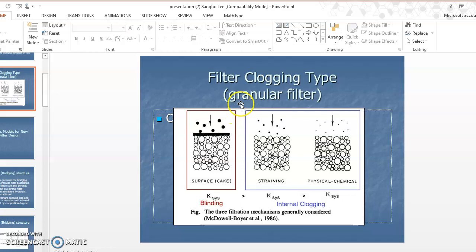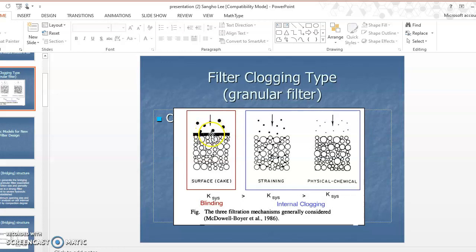For old granular filter media, it eventually has some clogging fate. There are different types of clogging mechanisms. If soil particle size is large enough not to pass through the filter media, particles are retained above the filter. We call this blinding, and the accumulated particle structure is called a filter cake.